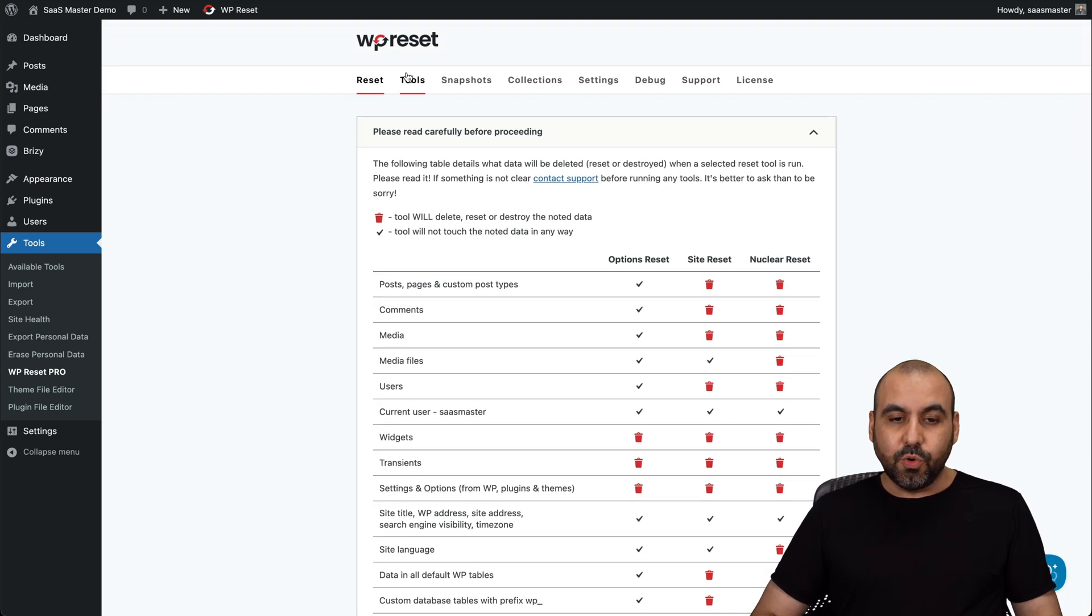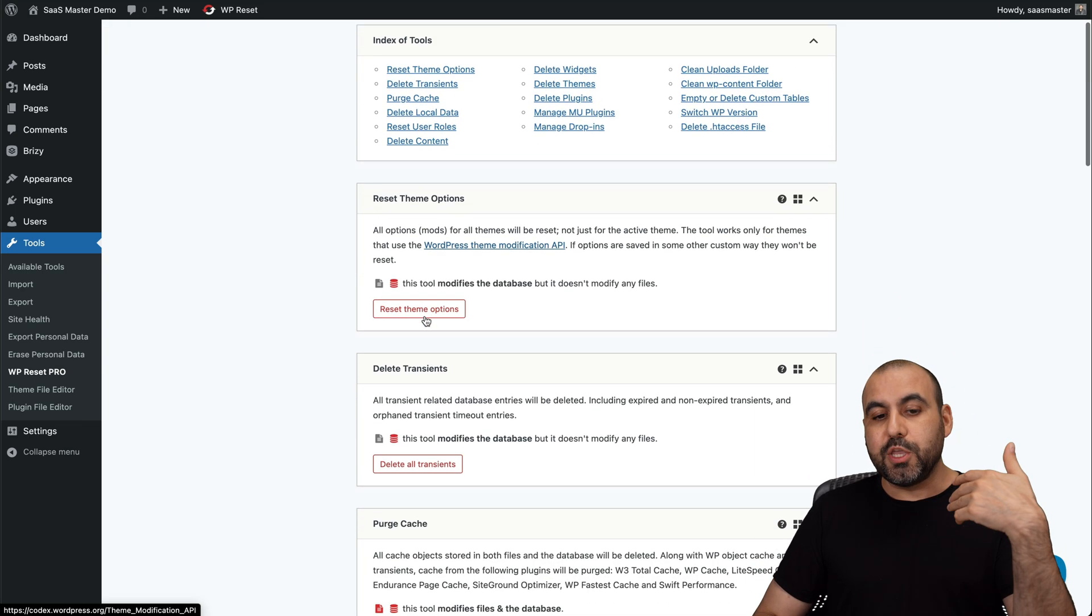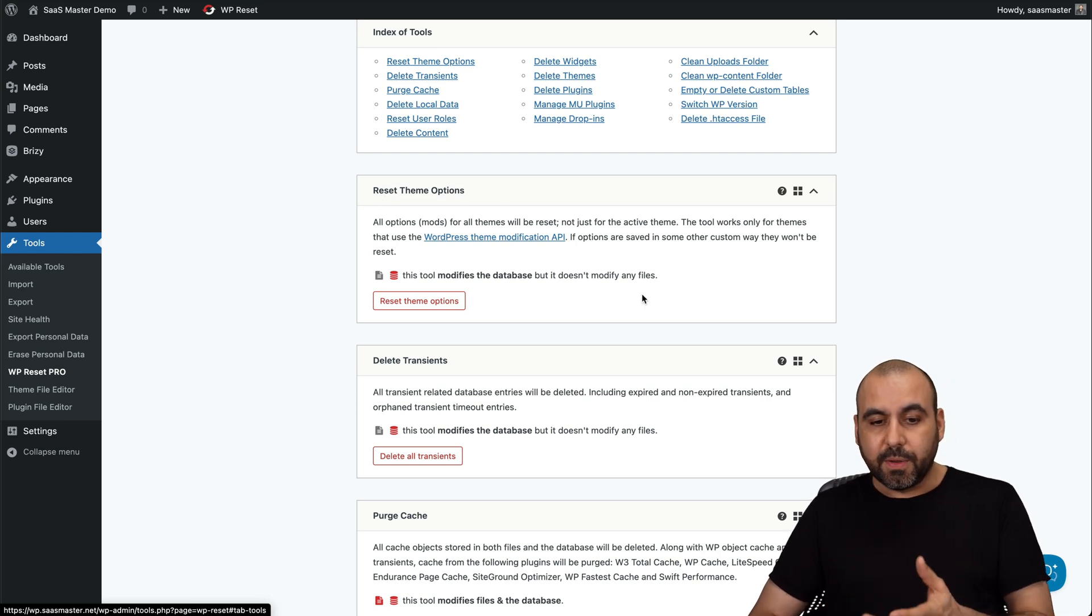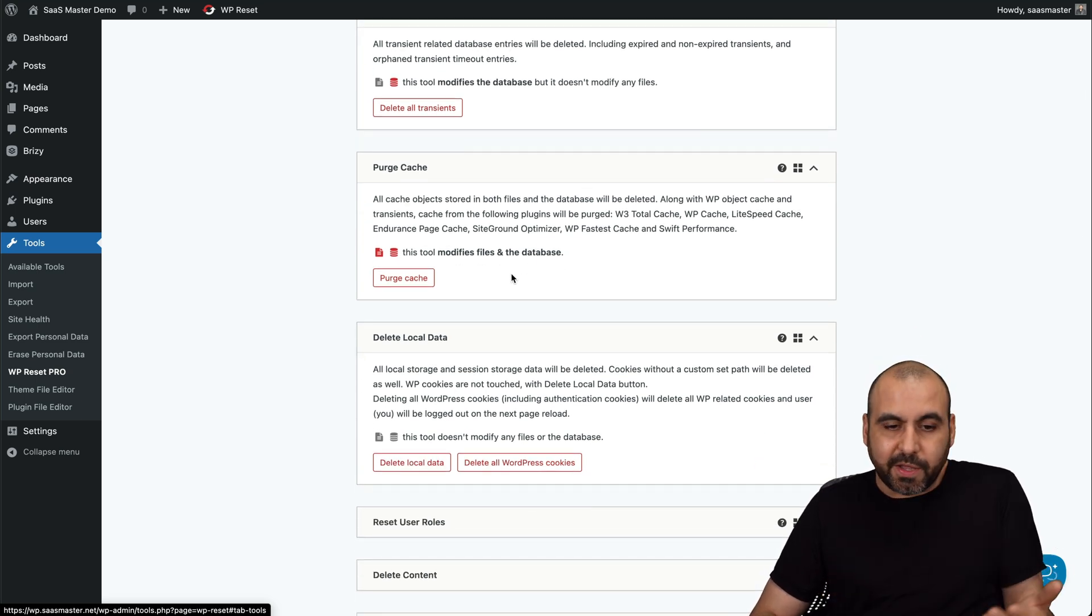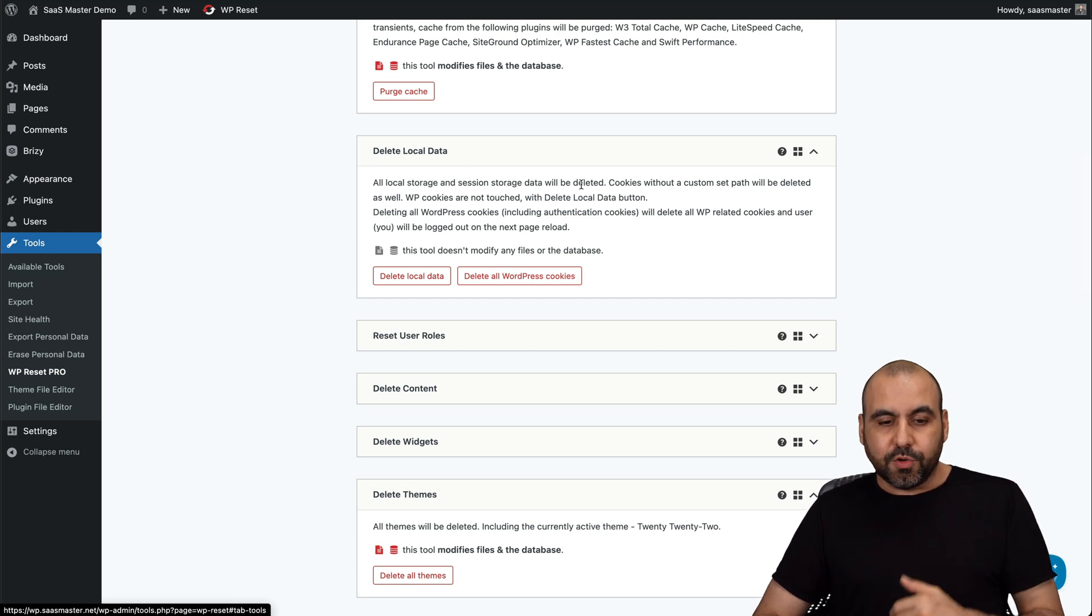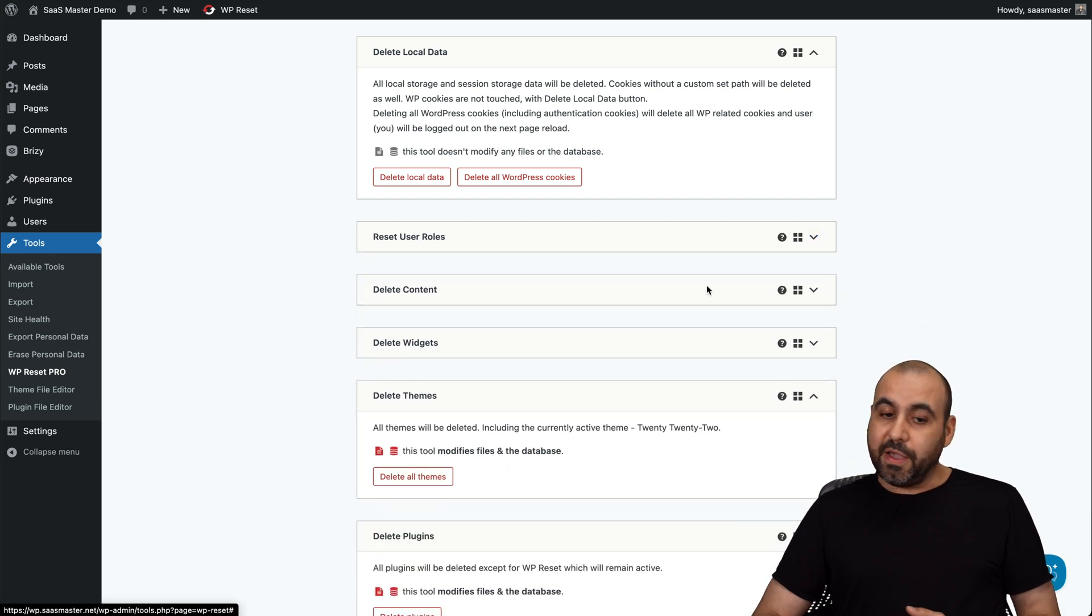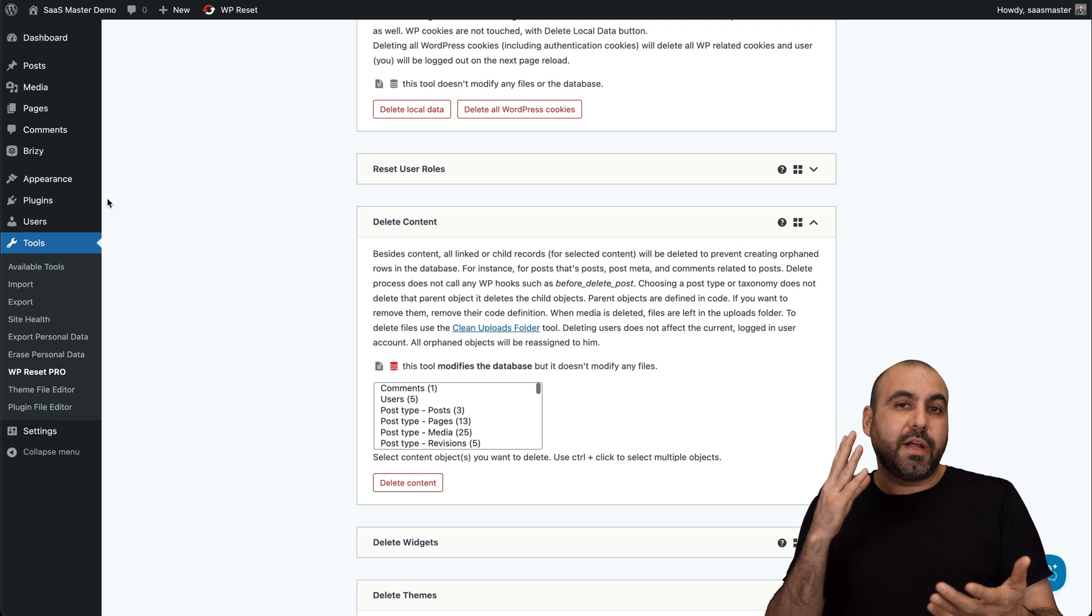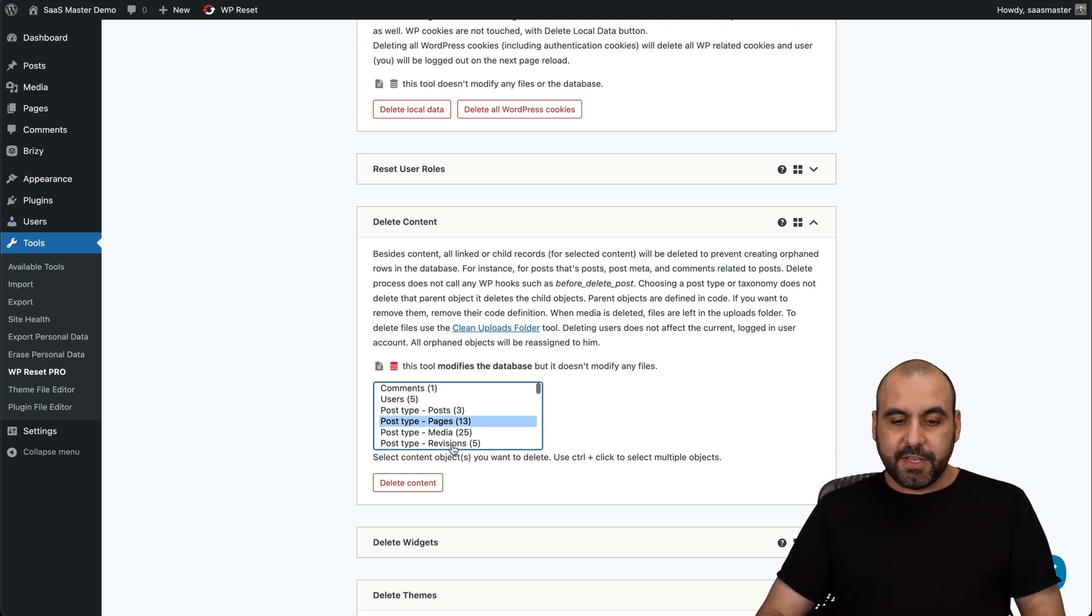And there's tools. There's a bunch of tools available here. Not all of them are useful, but you'll have them here. For example, you have reset theme options, which will reset the options for the theme, which could be useful in some cases. You've got delete transients, purge cache, which you would have in a cache plugin, but you have it available here. Now, as I mentioned, some of these are interesting. Some are not, like delete local data, which could be useful. Reset user roles, I wouldn't recommend that, but you have the option there. You can delete content straight from here. So you don't have to remove plugins, you don't have to do a reset on the themes, et cetera. You could just do it from here if you want to get rid of these sections.